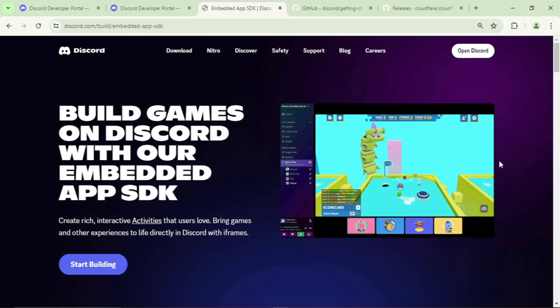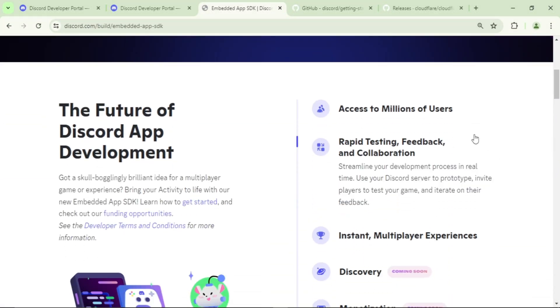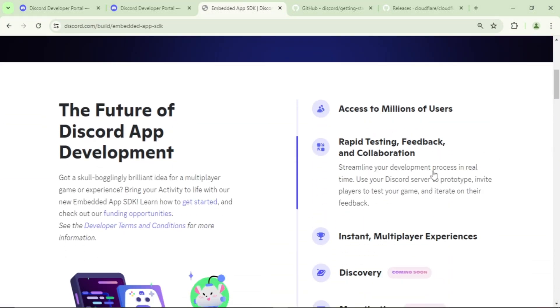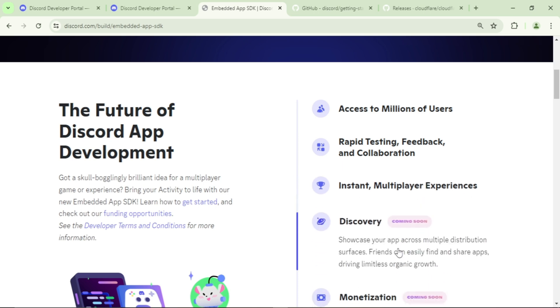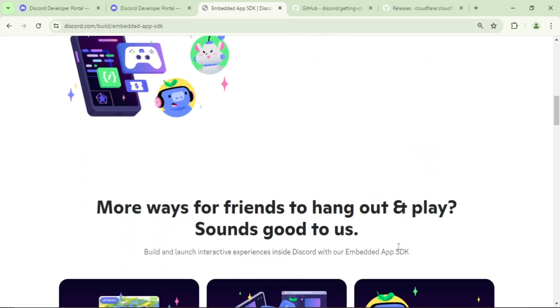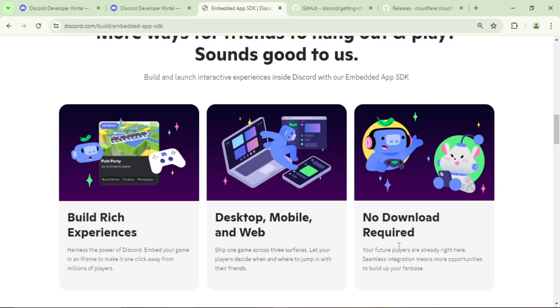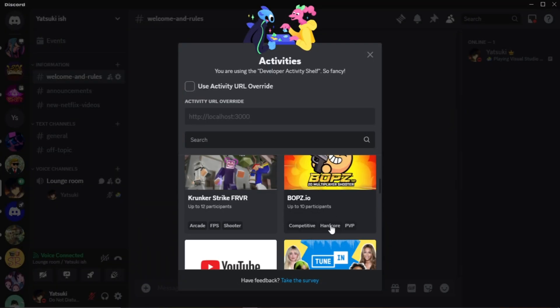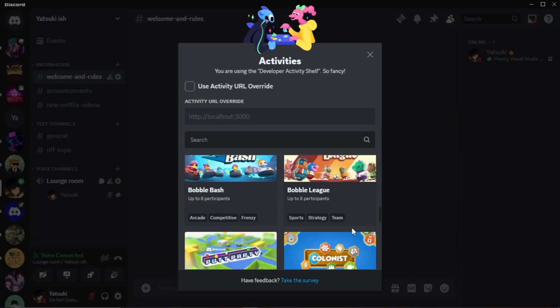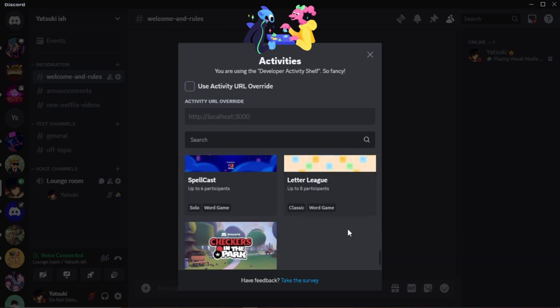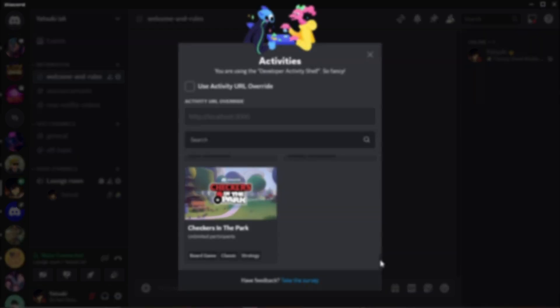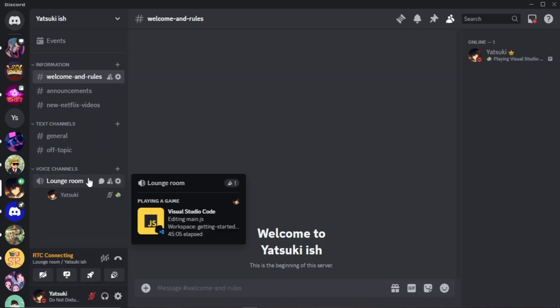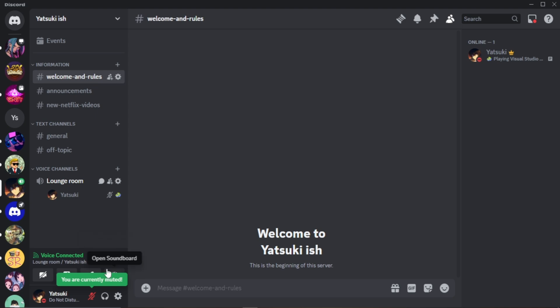Hello again everyone, today I am back with a new tutorial video. This time we will be building a simple activity in Discord. In case you didn't know, Discord has officially released the Embedded App SDK, allowing the community to create their own activities. This is not a new feature at all because there are already activities like YouTube Together and Gartic Phone and much more, but now anyone can build an activity, which is why I wanted to share this tutorial.